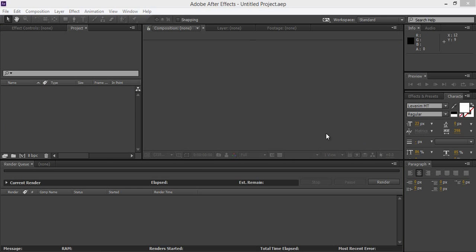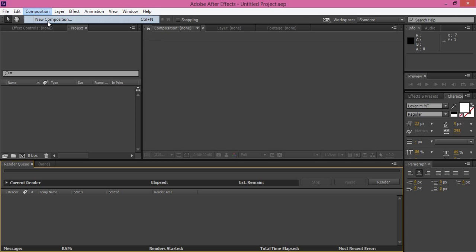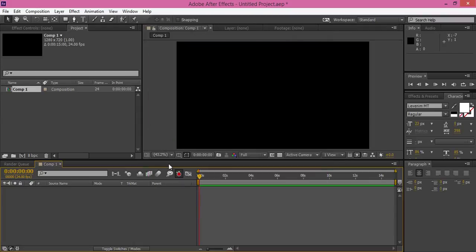Firstly, make a new composition. I am in After Effects CC. Go to Composition, then New Composition. I want 1280x720, height 24 frames, and I want 15 seconds because my footage is 15 seconds. Now click OK.